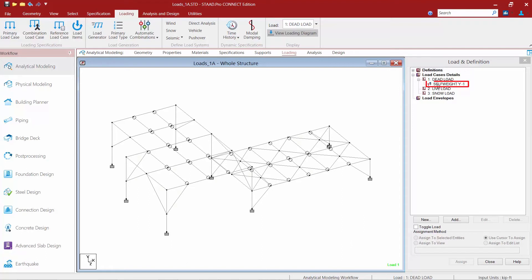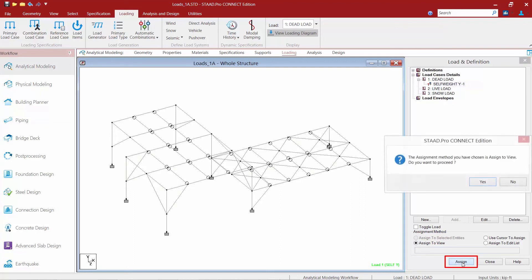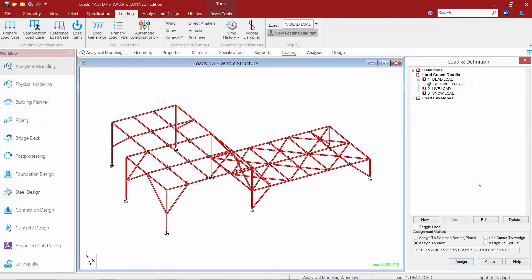So we are going to assign this self weight to the entire structure. I am going to highlight my self weight load item. I am going to specify an assignment method of assigned to view which will basically assign it to everything in the model. And then I am going to finish this off by clicking on my assign button and confirm this operation by clicking yes.